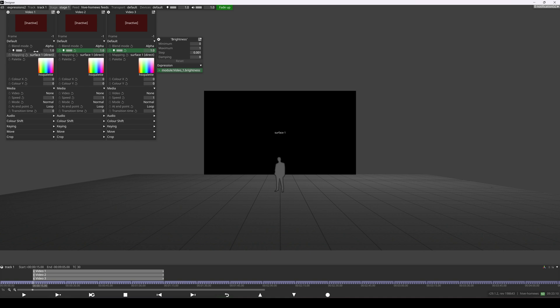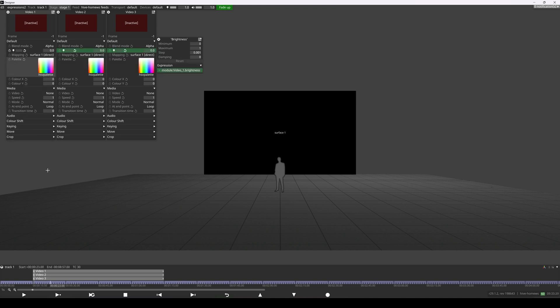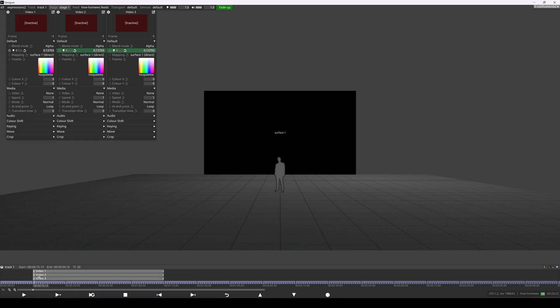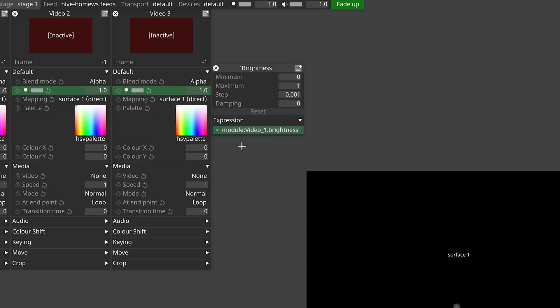We can see this happen in real time as I make changes, but it also works if we add keyframes too. You'll notice when we drag across to our target layers that the parameter went green to indicate that it's being controlled by an expression and that the expression is a valid one. If we right click that parameter we can see the expression that disguise has filled out for us in the expression field.